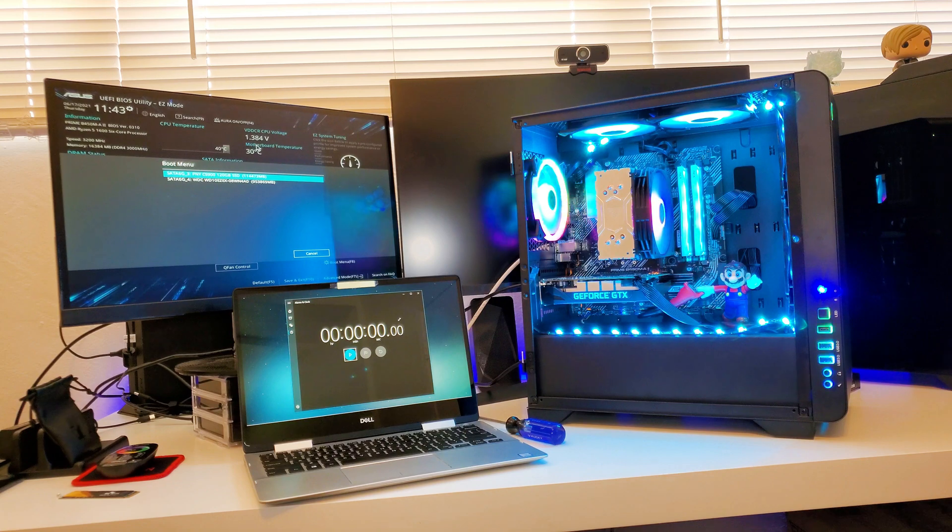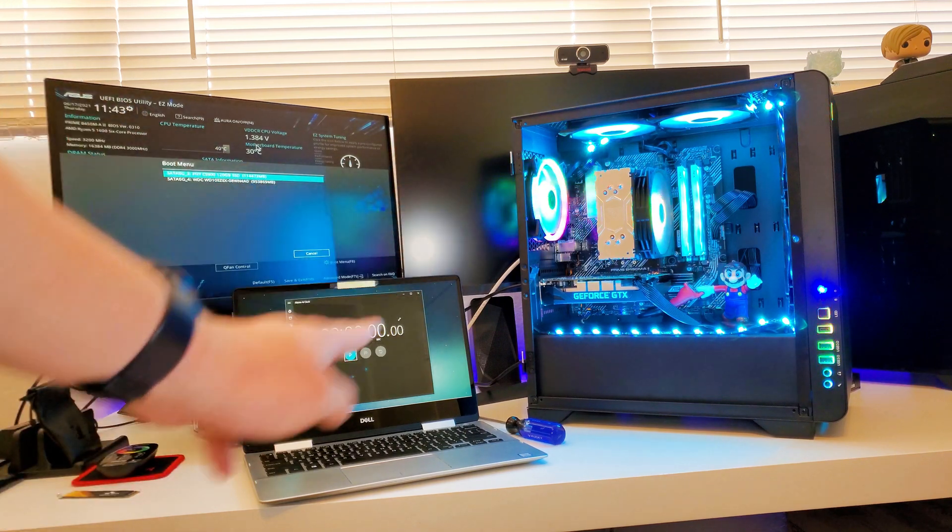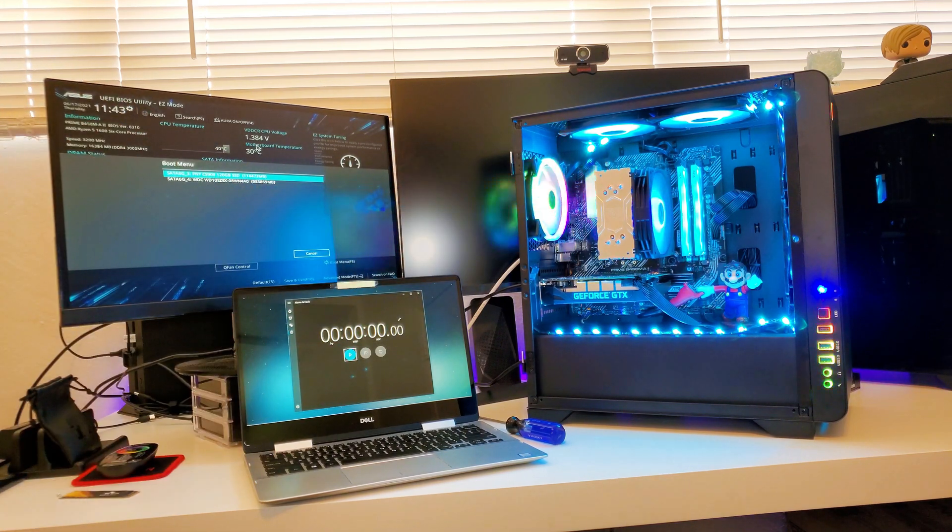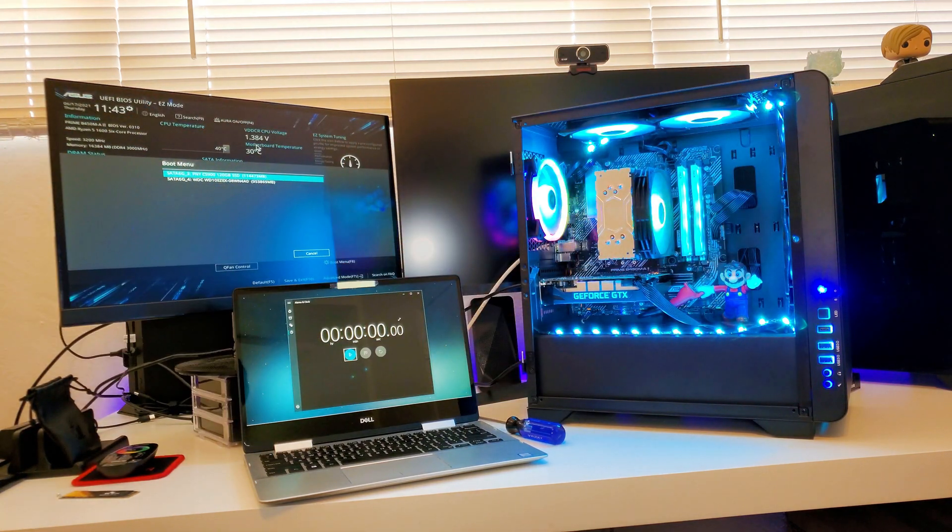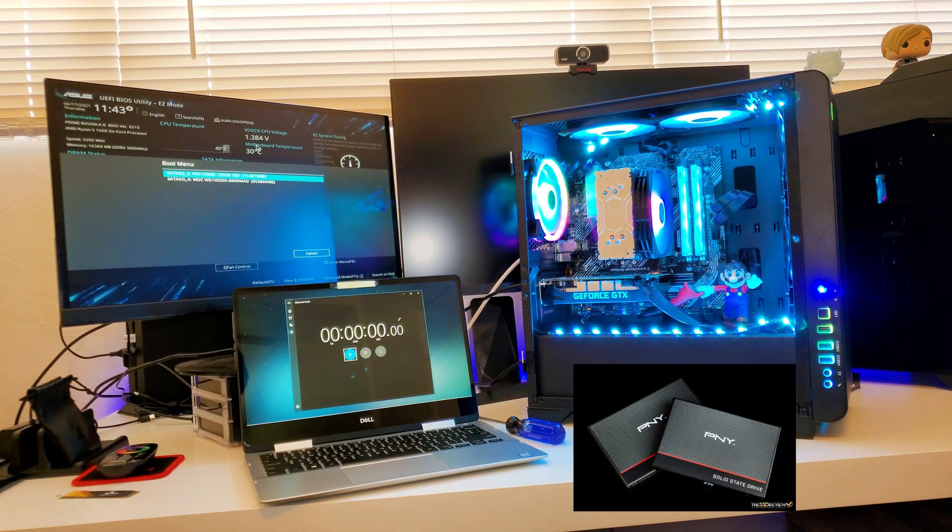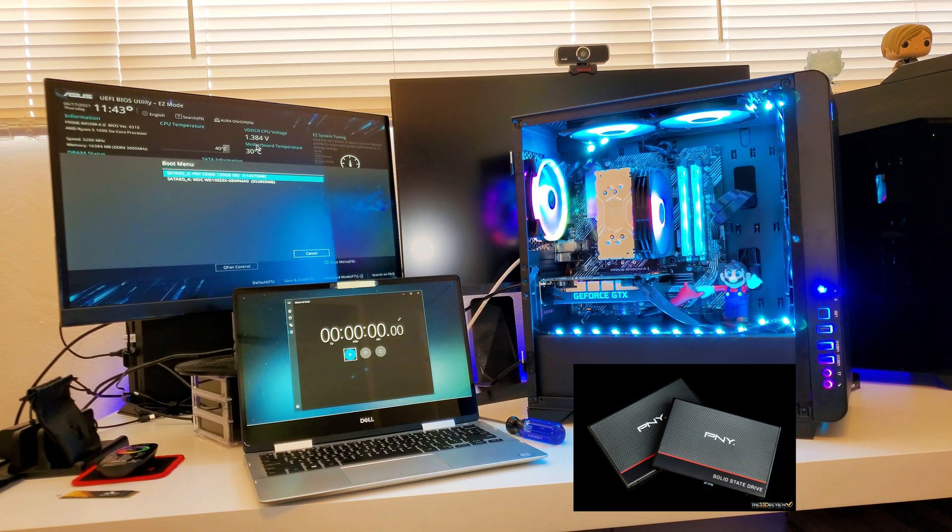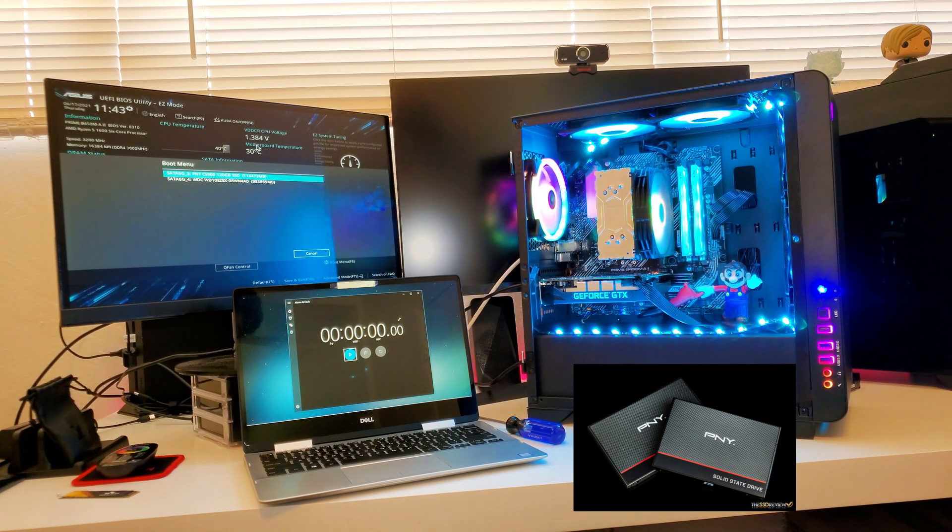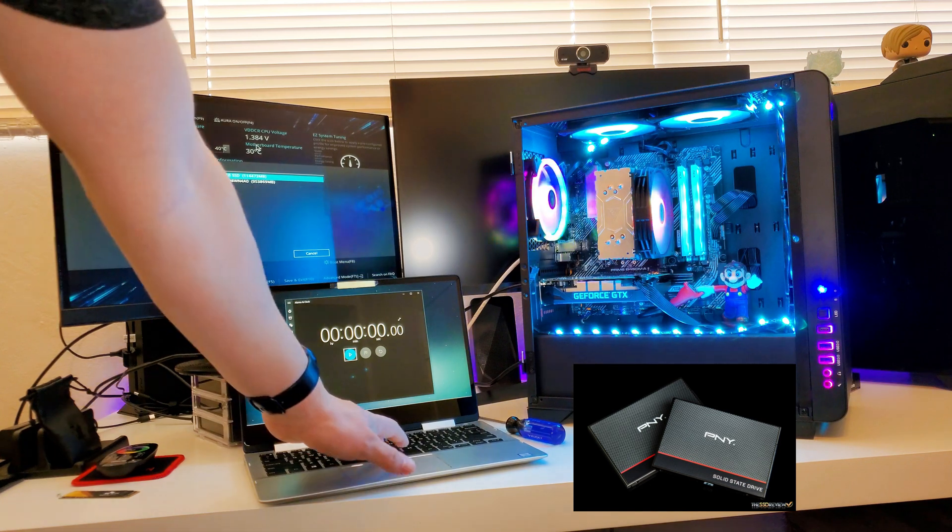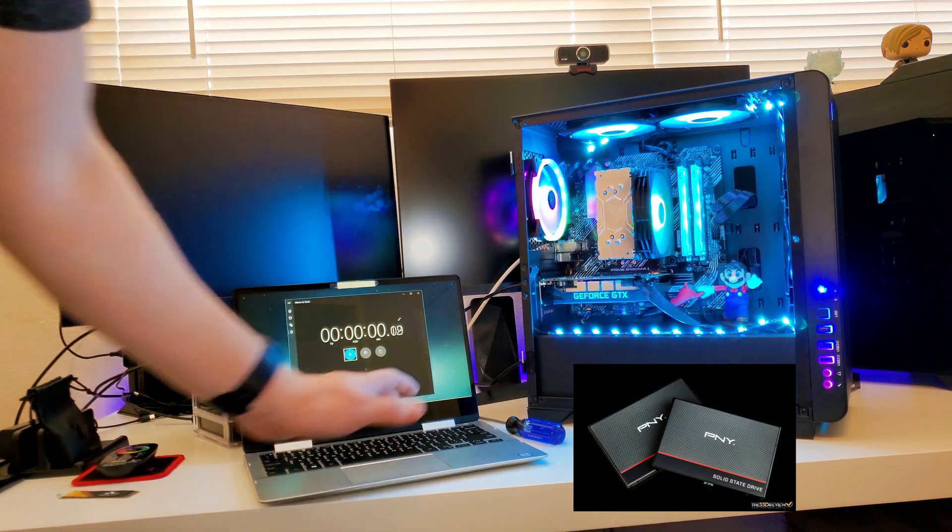Right now, the only drive installed is the PNY SSD. And there's a hard drive in there, but that's out of the equation. That one doesn't have windows, it's just for storage. So we're going to boot up with the 2.5 inch SSD. Here we go. Ready, set, go.